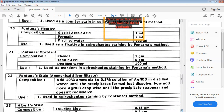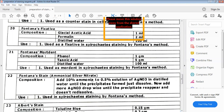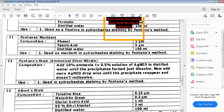Next is Fontana's mordant, where phenol, tannic acid, and distilled water are mixed. It is used as a mordant in spirochete staining. Next is Fontana's stain — ammonical silver nitrate — composed of ammonia and AgNO3. It is used in spirochete staining by Fontana's method.